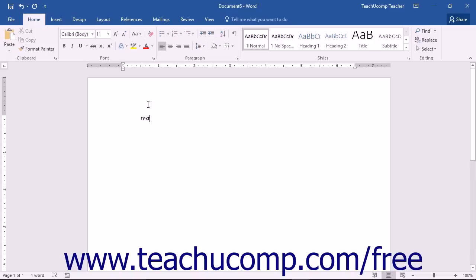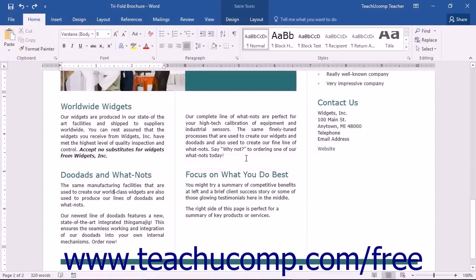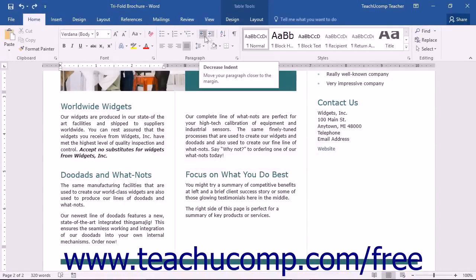You can also increase or decrease the indentation of the entire left side of your paragraphs by using the decrease indent and increase indent buttons located in the paragraph button group on the home tab.